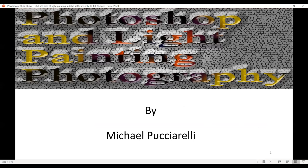Hi, this is Michael Pucciarelli. Tonight I'll be talking about how I use light painting and Photoshop in my still life photography. I started as a professor of photography around 2010, got an associate degree in 2013, joined the Professional Photographers of America in 2017, the Maryland Affiliate Club in 2019, and in 2020 I joined the Pennsylvania Affiliate Club.